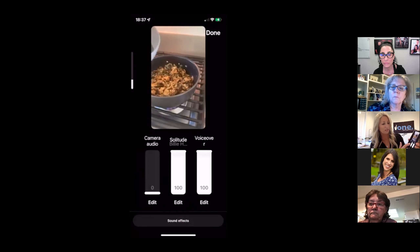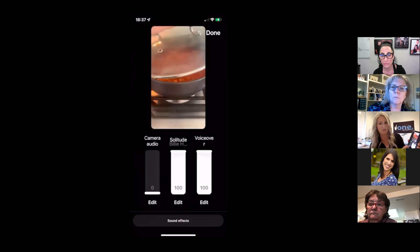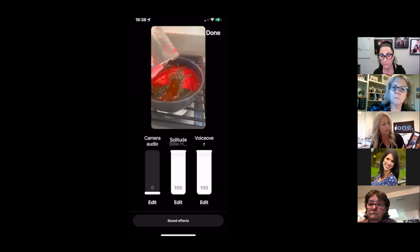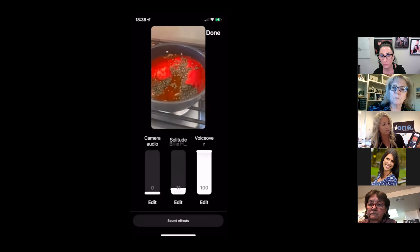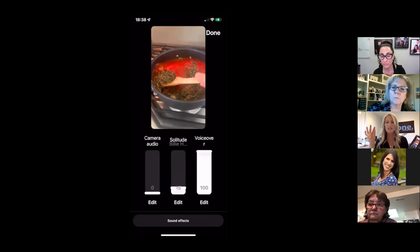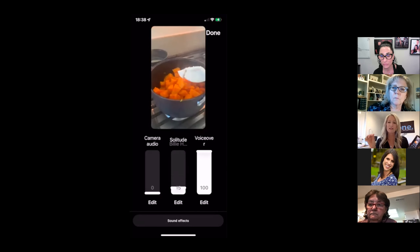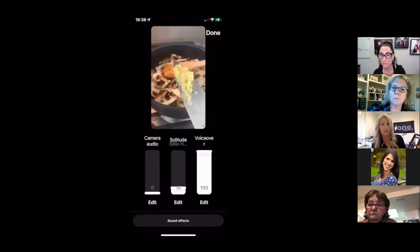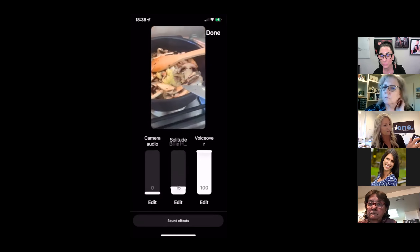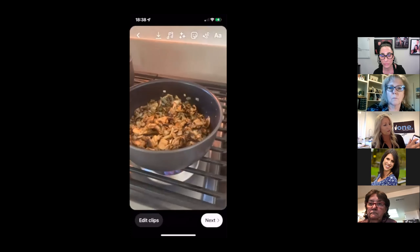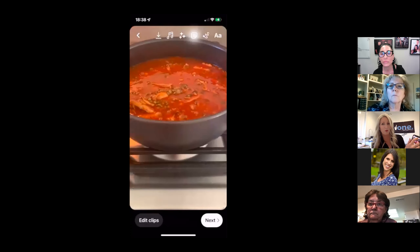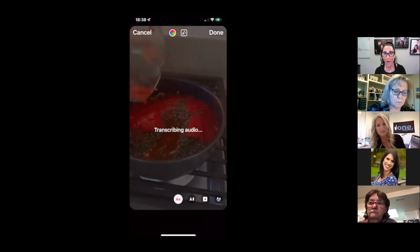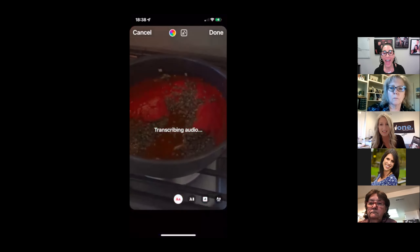So now you can see there's the camera audio at zero, the song Solitude by Billie Holiday, and my voice. We're going to bring the music right down to about 15 so it's there in the background. If it's trending music right now, it's going to get more traction. Then my voice is really what you're going to hear most. So that's done — you're going to click Done. Then if you click that sticker at the very top, you can see the word Captions. Click Captions and now it transcribes your voice — and this is how you get those captions. Super easy.